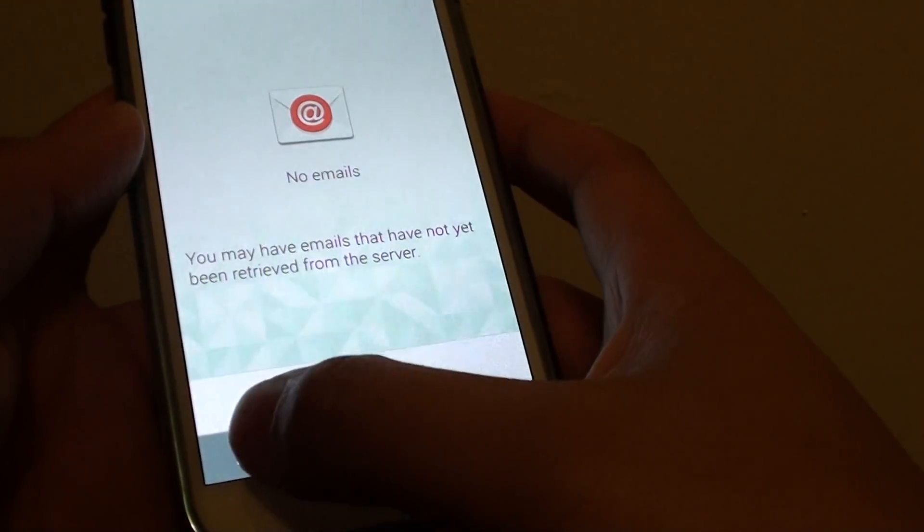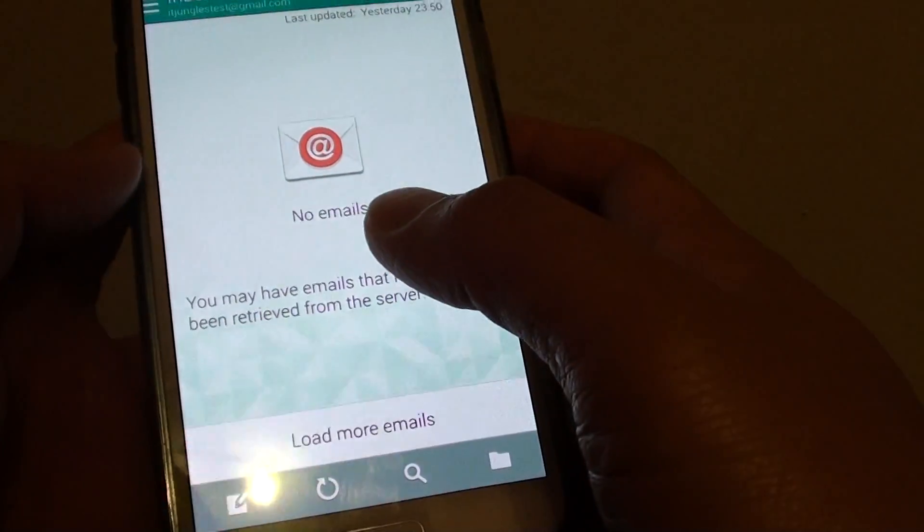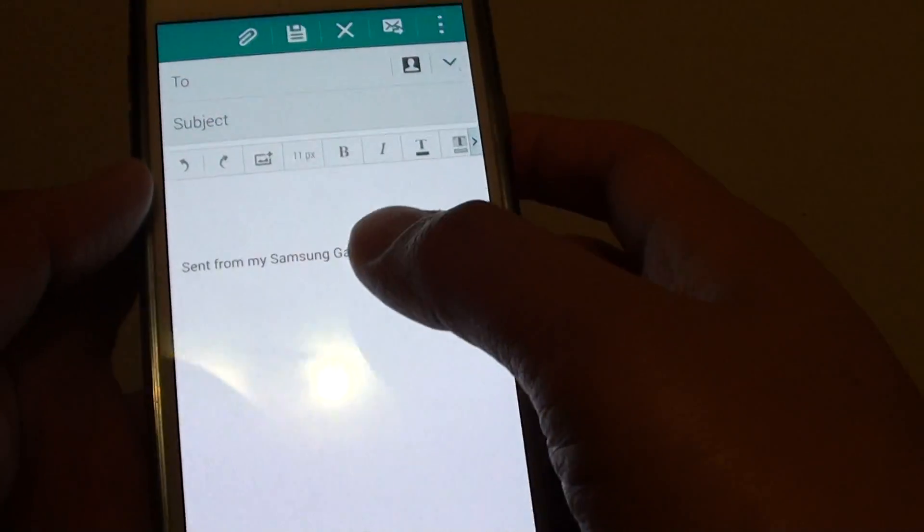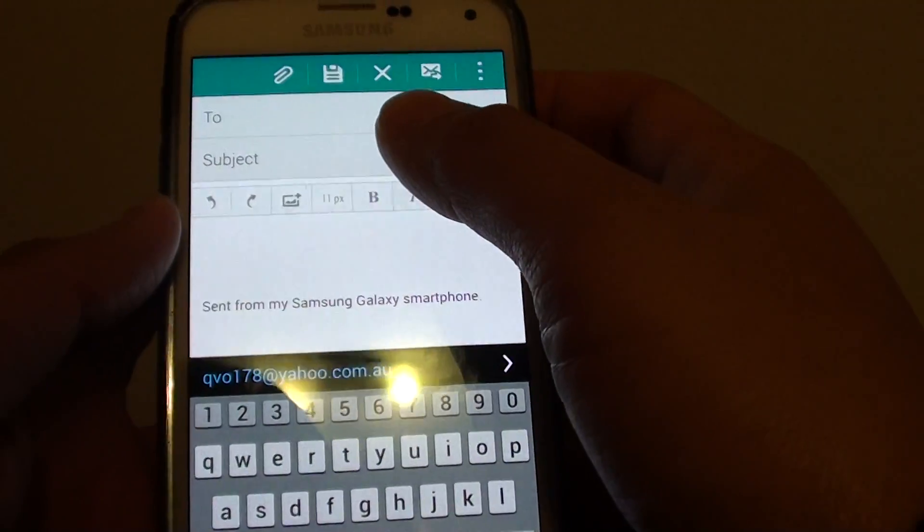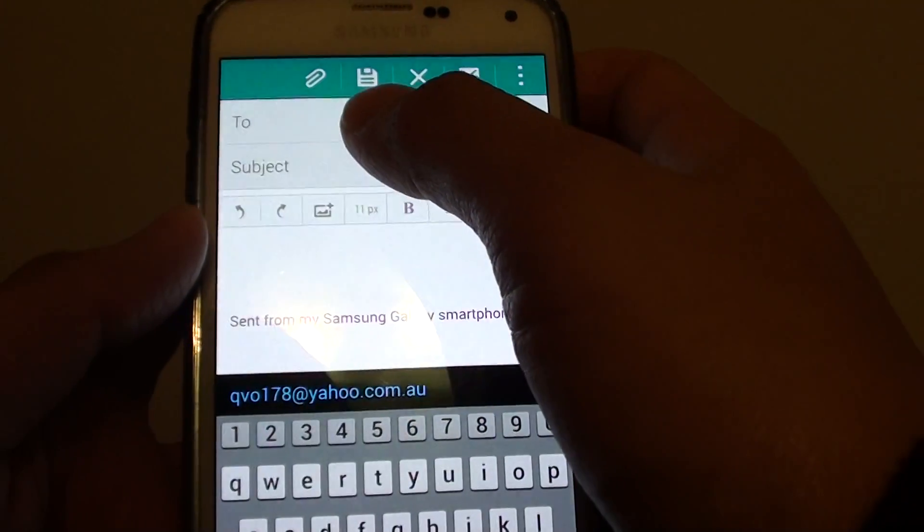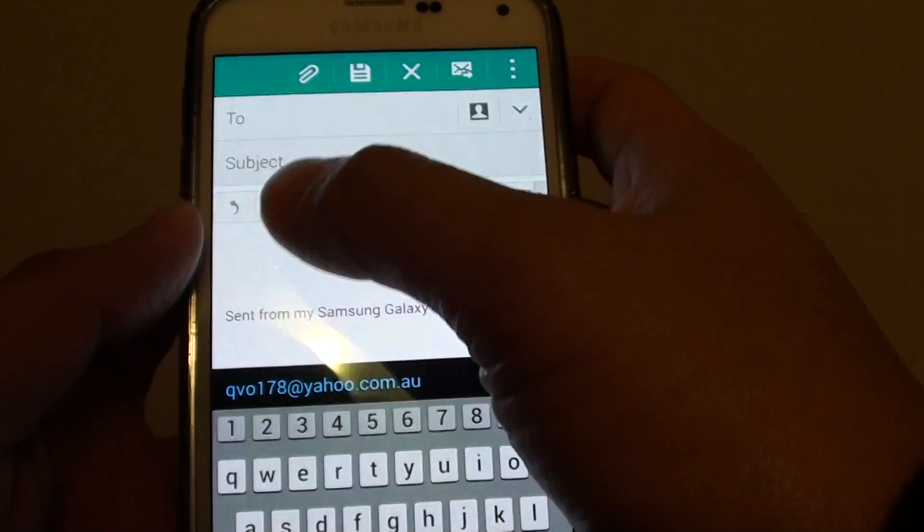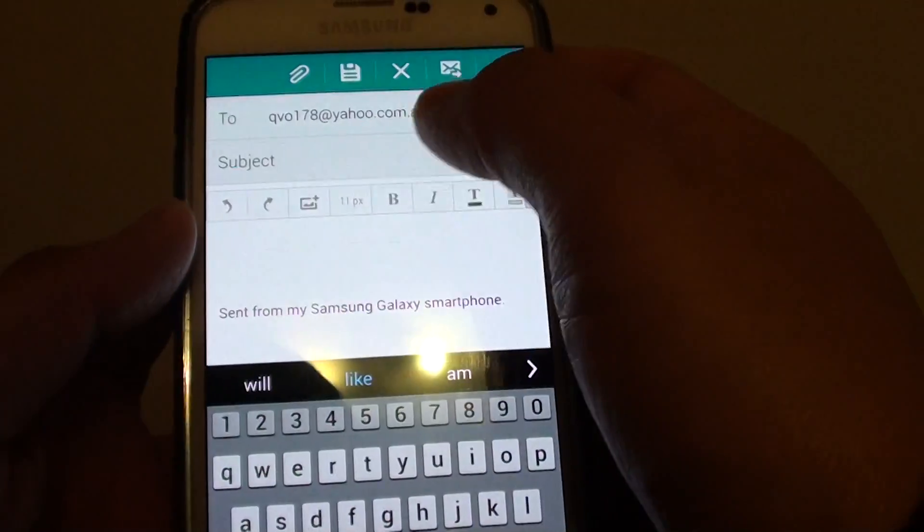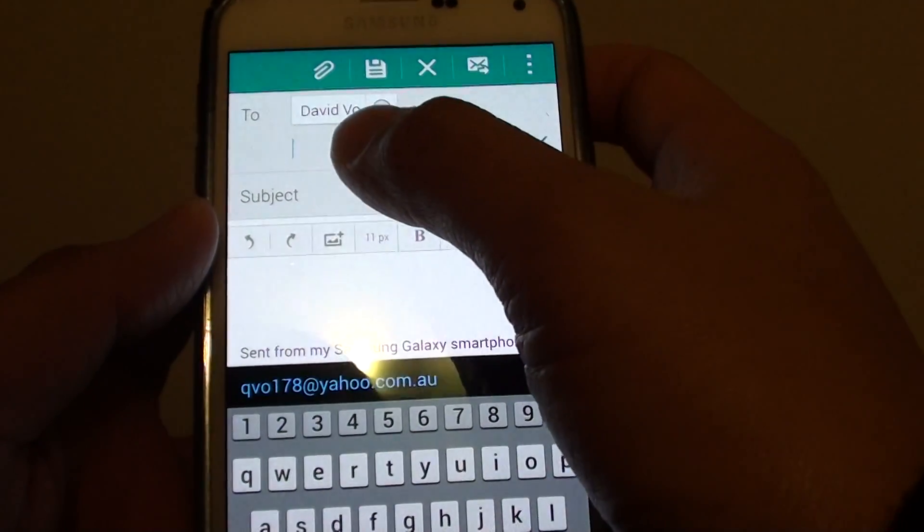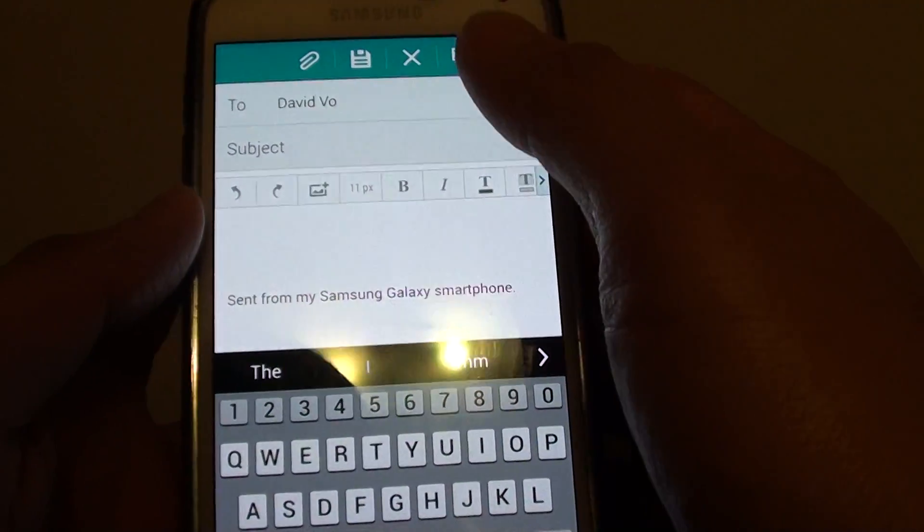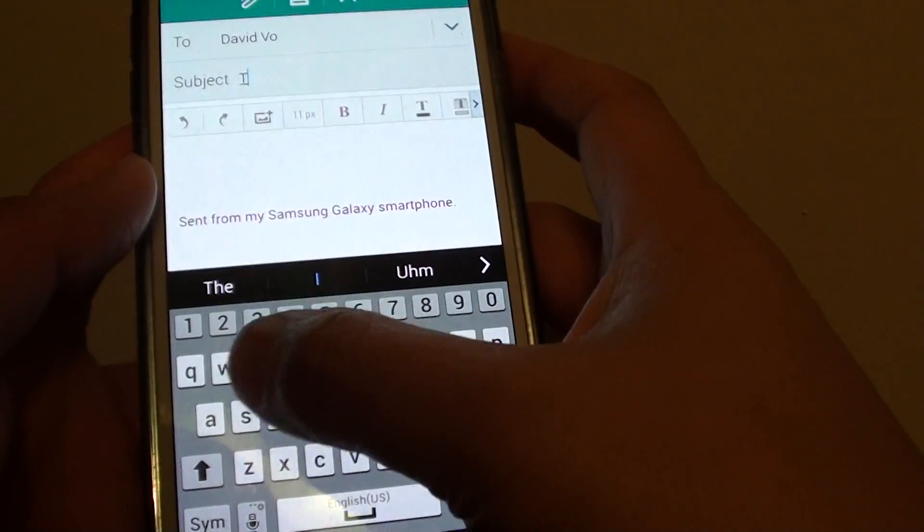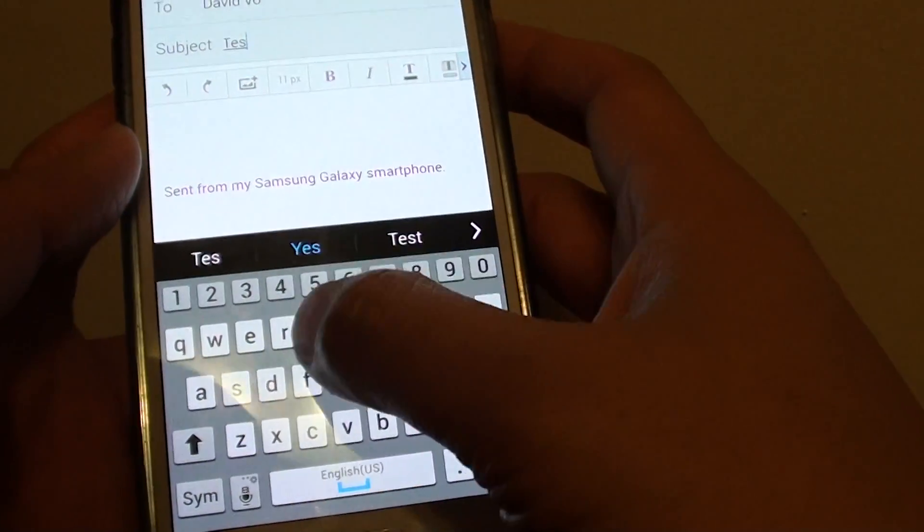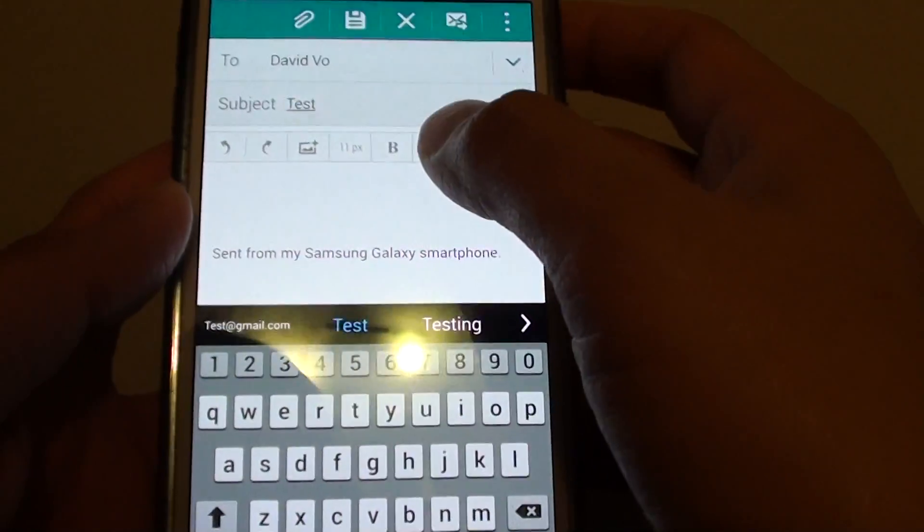Tap on that compose icon and on the email page, you can put in the email address where you want to send it to. Next, put in the subject line. So I'm just going to say test.